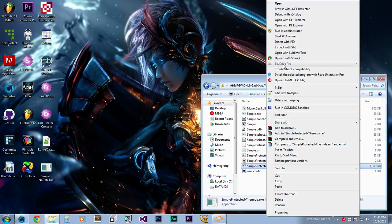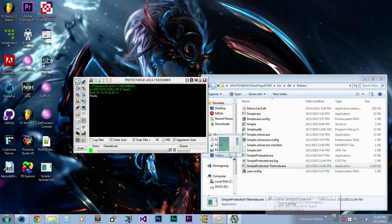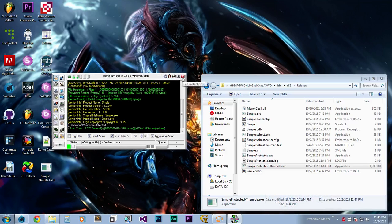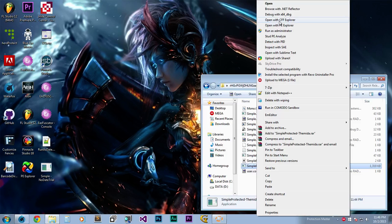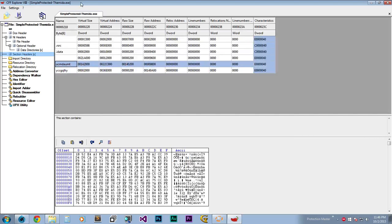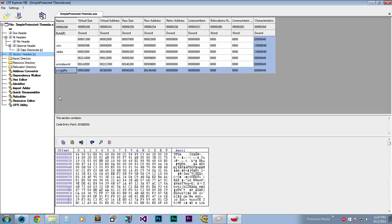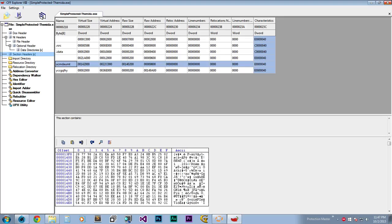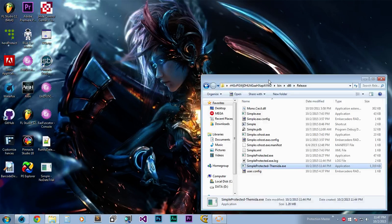First you want to investigate what's going on with the file. Make sure that it's packed with Themida. Some characteristics of Themida are that the last two sections in a protected executable are always encoded with a random string name. Just make sure you have those two points confirmed and then we should be good to go.